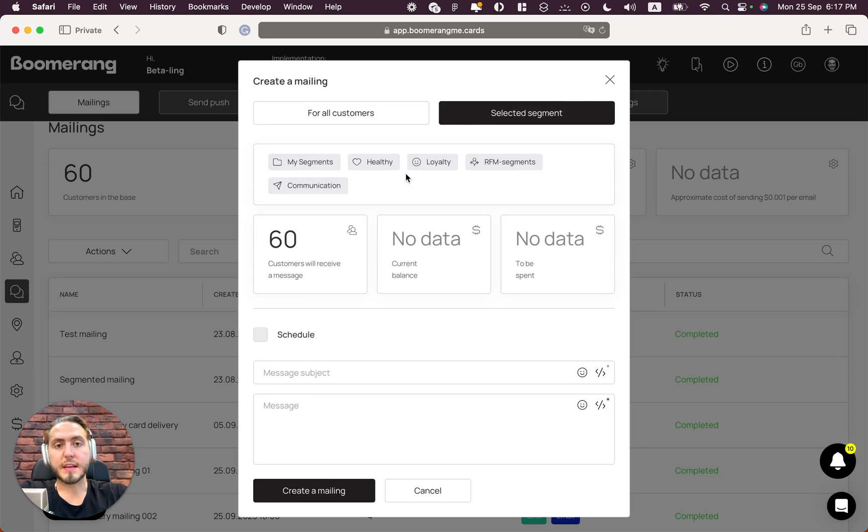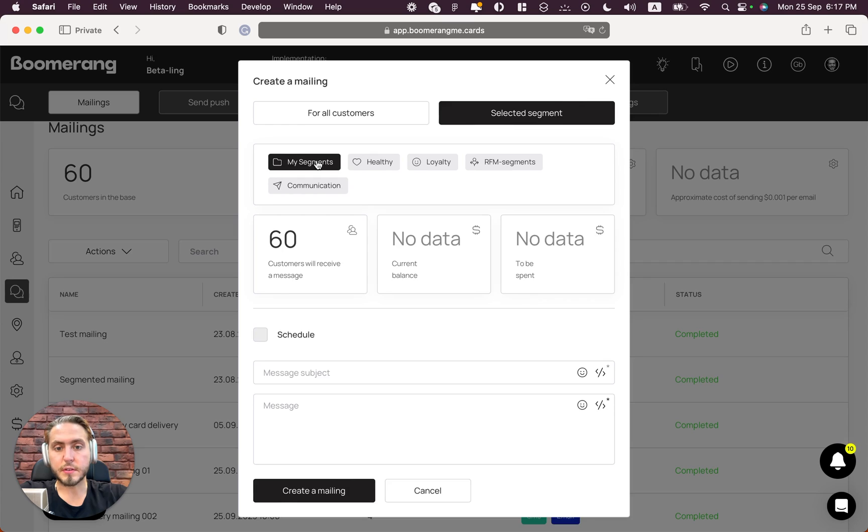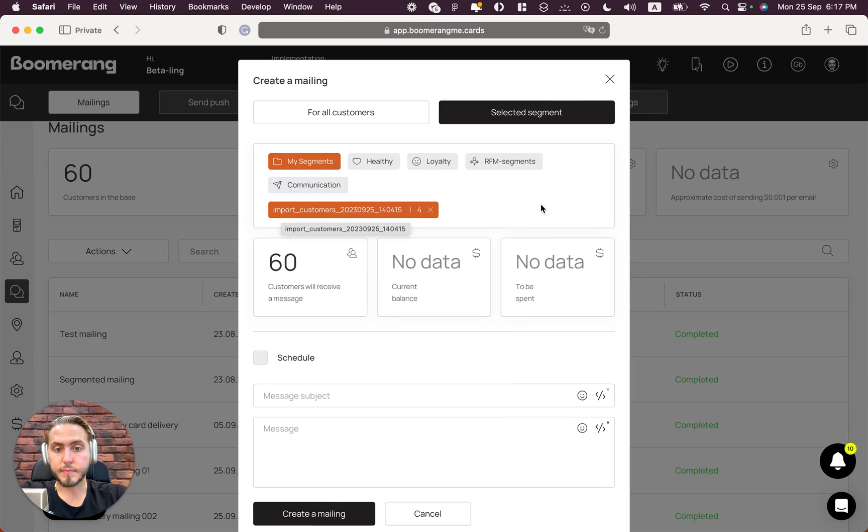For this, we automatically generate segments for all your customer-based imports. You just need to open 'My segments' and you can see that we automatically generate the segment based on imported customers and the date and time those customers were imported.